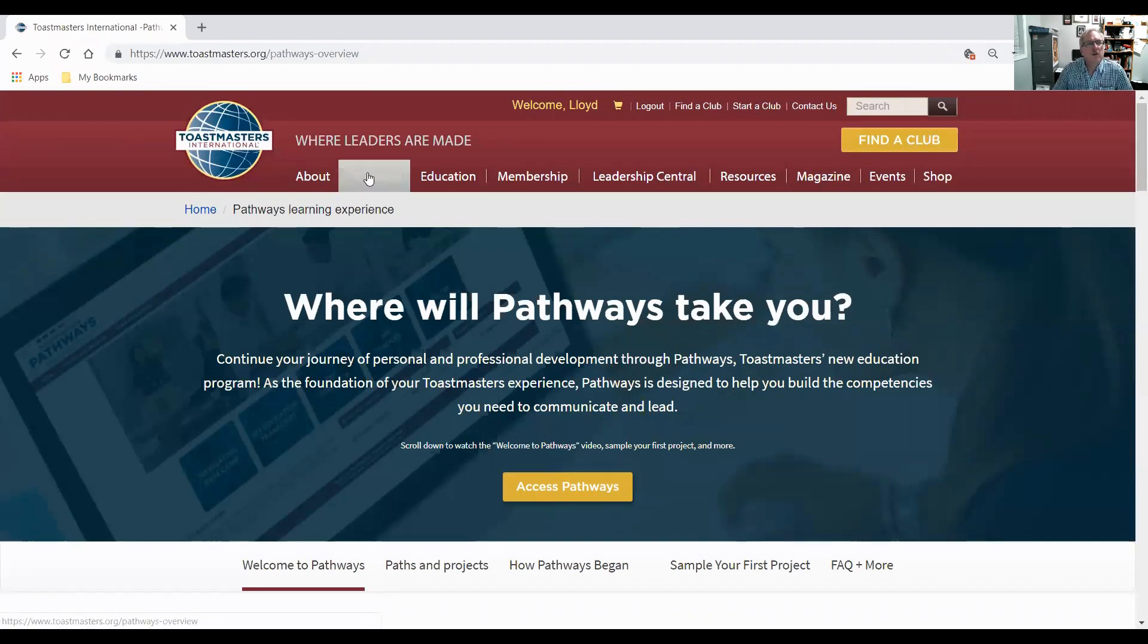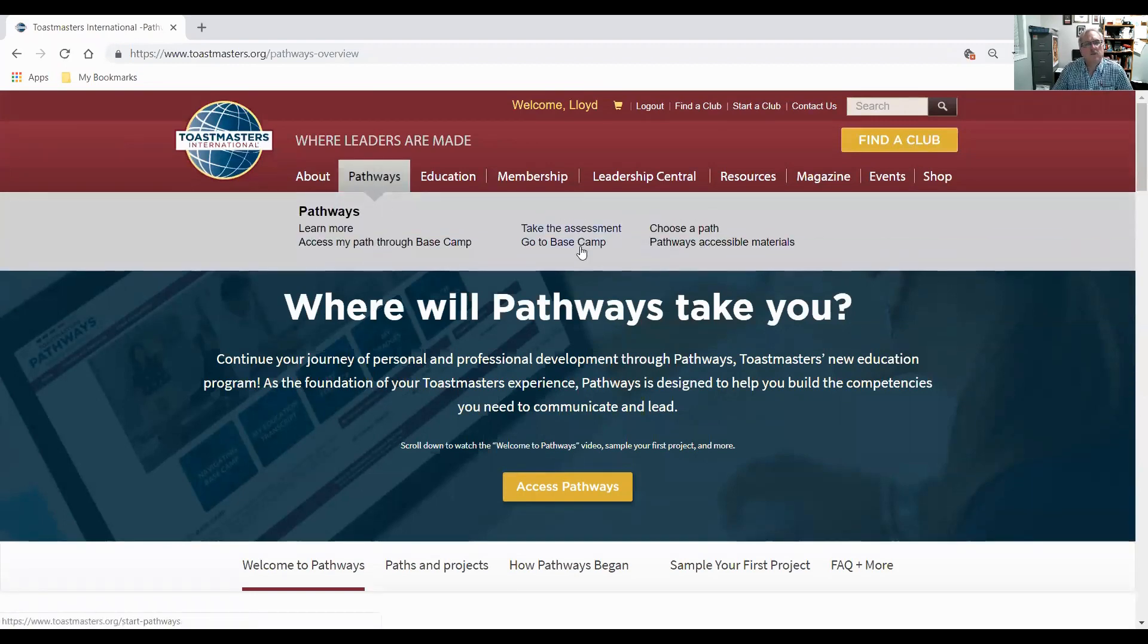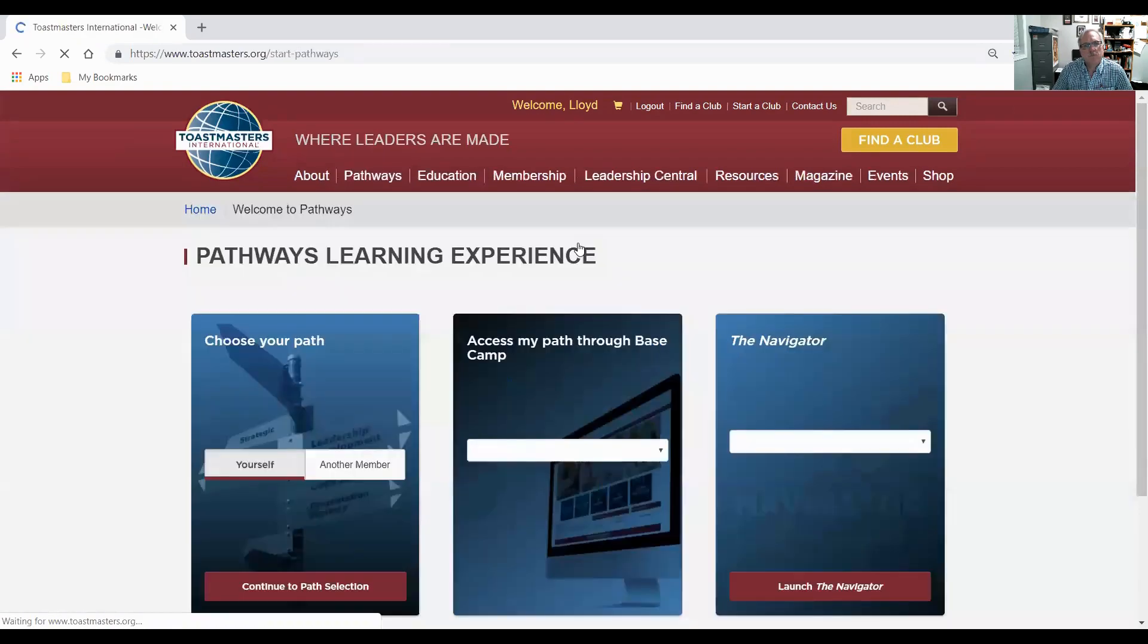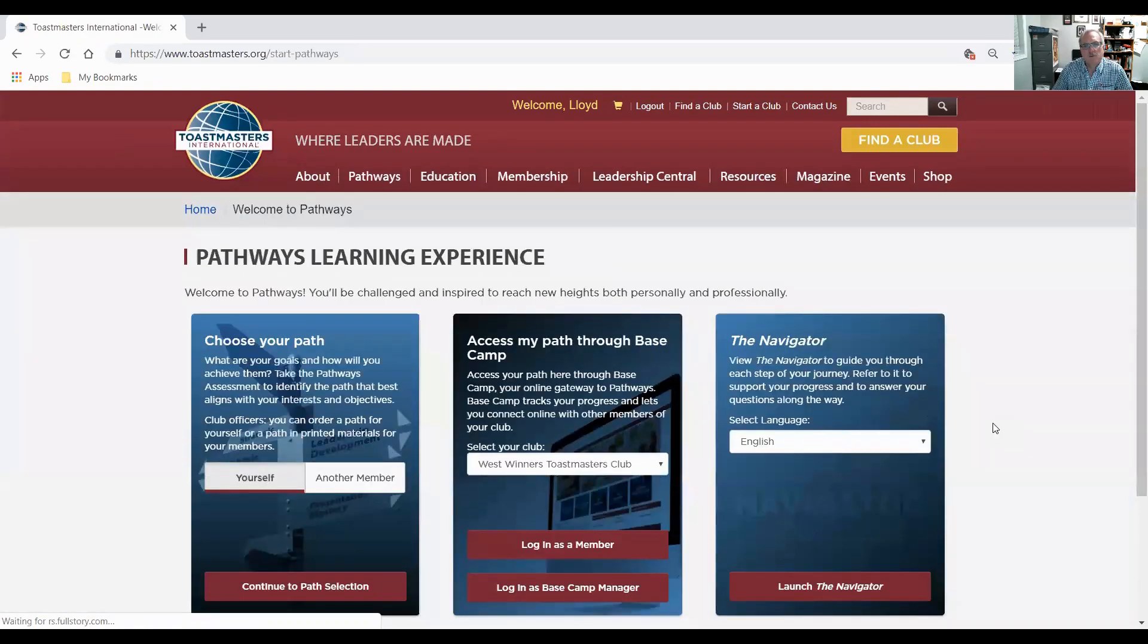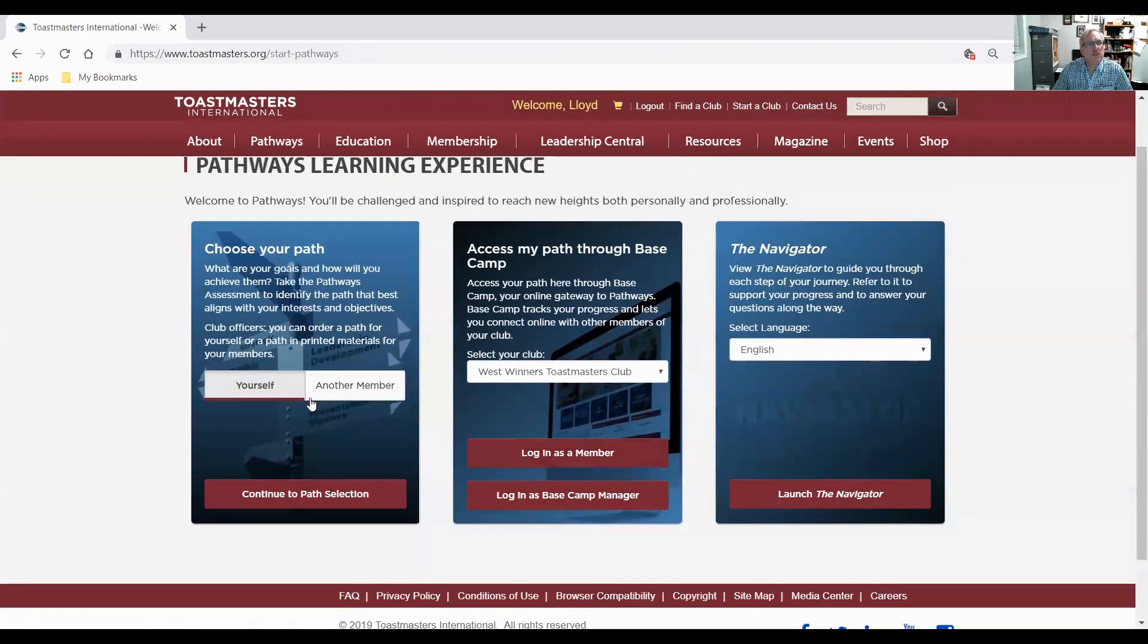So first of all, I'm going to go into Pathways to the Basecamp. And the first screen we're taken to is the three tiles: Choose Your Path, Navigator, and Access My Basecamp.